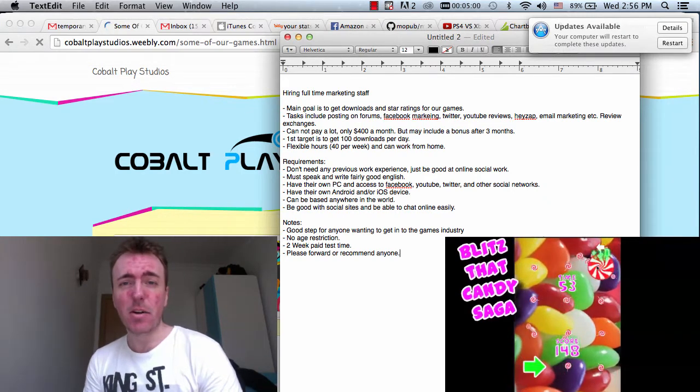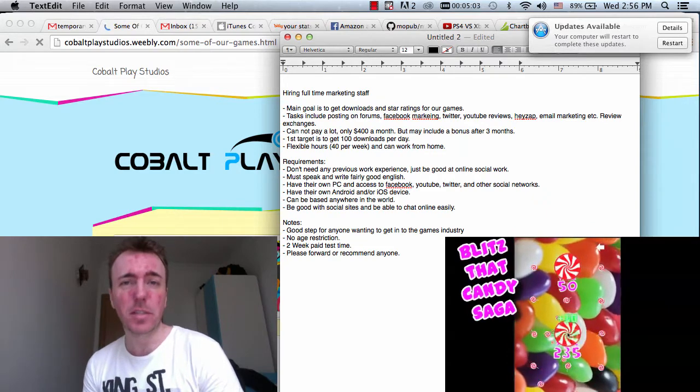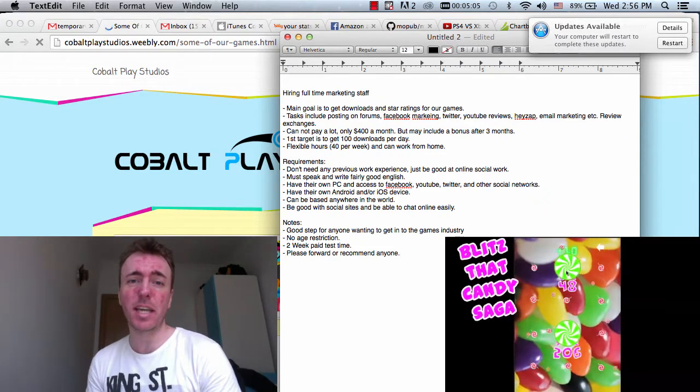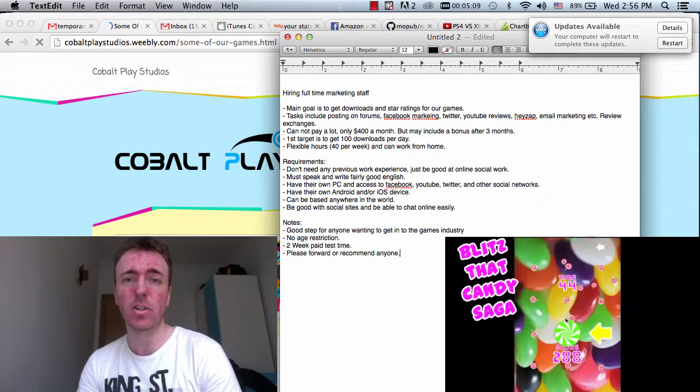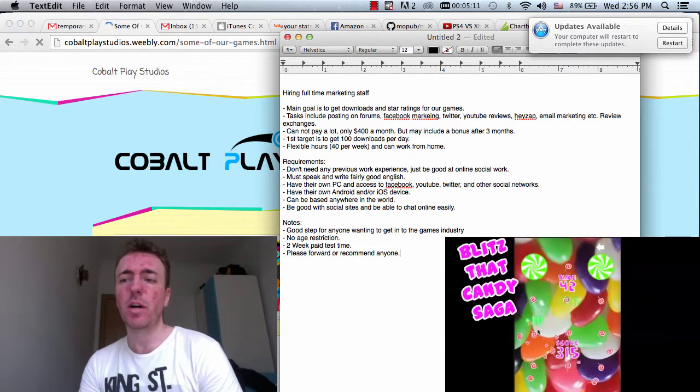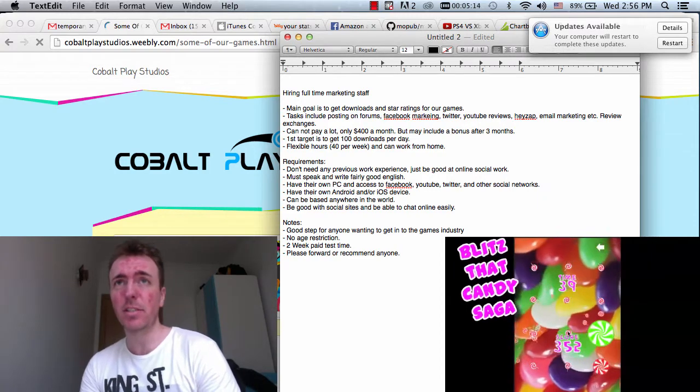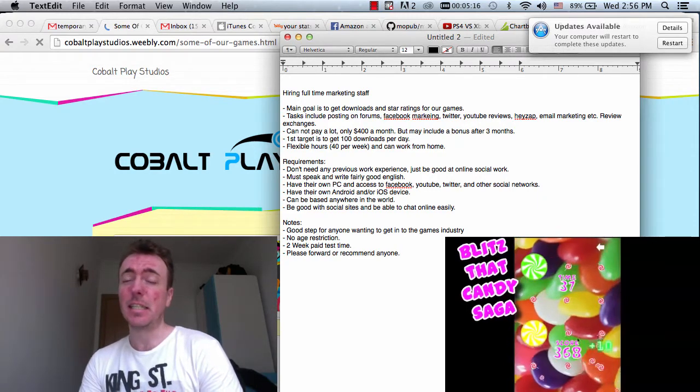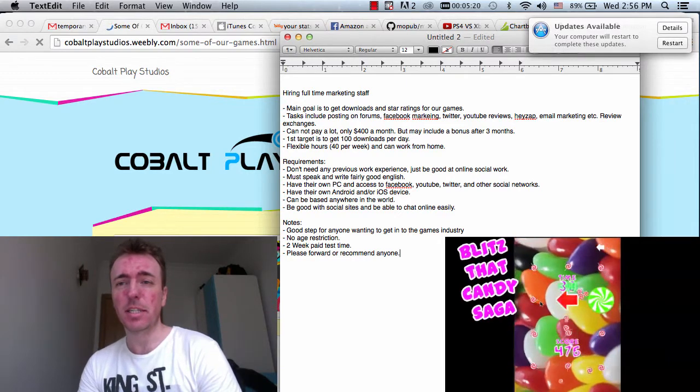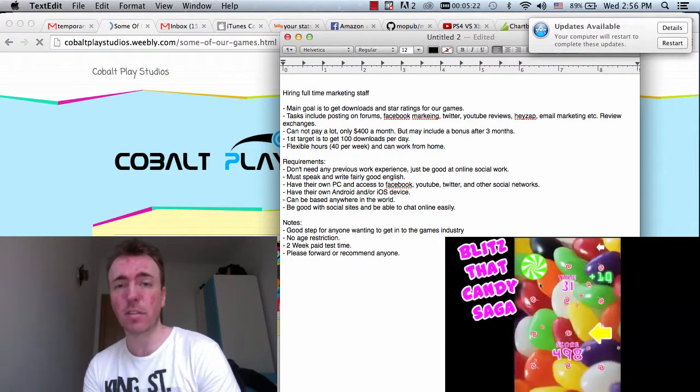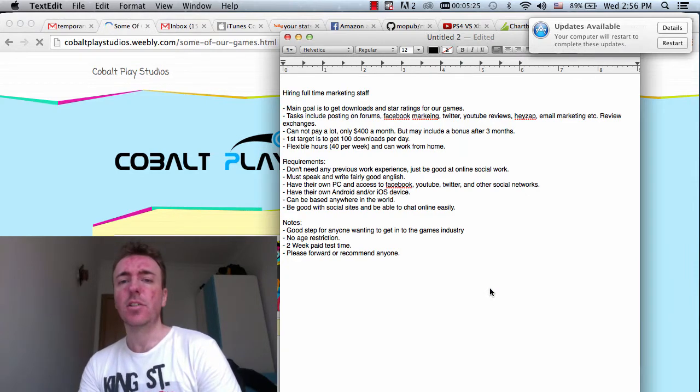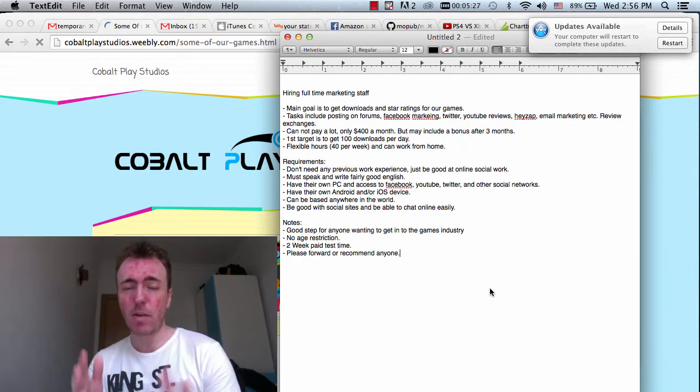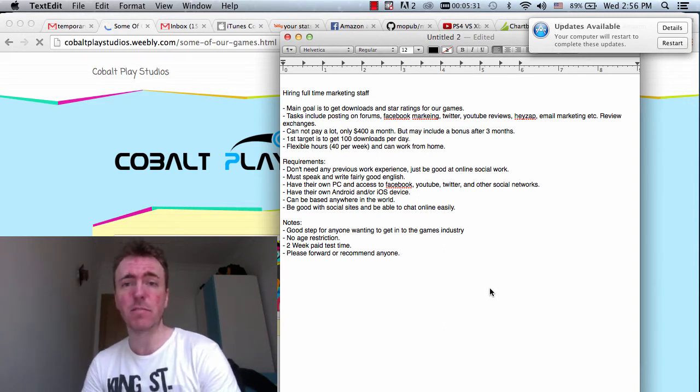This I'll say right out now, we cannot pay a lot for this position. We can only set a budget of $400 each month. I know that is not a lot at all. So if you're an experienced marketing person or perhaps if you're living in North America or the UK, it might not be something that you're interested in because obviously cost of living is a lot higher than say here in China. I just wanted to say that right out on the video now, it's $400 a month for full time.